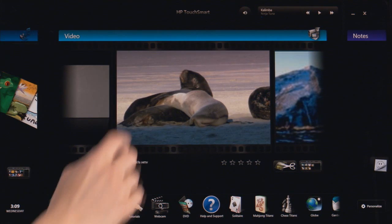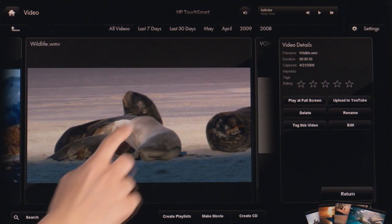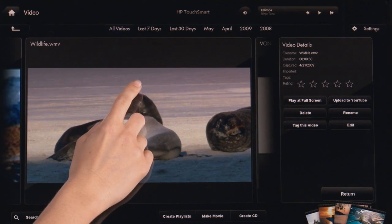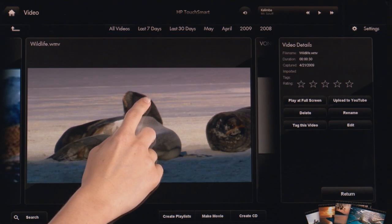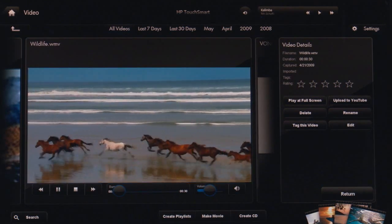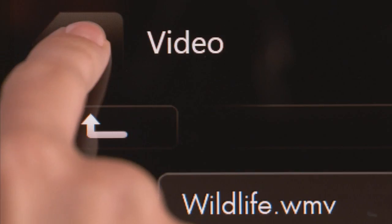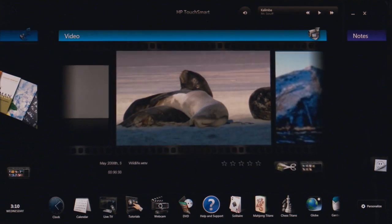To open an application to full screen mode, tap it once anywhere in the border area. Here's the video application. Tap the house icon to go back to the home page.